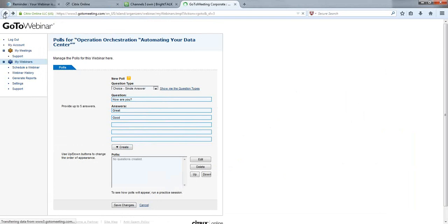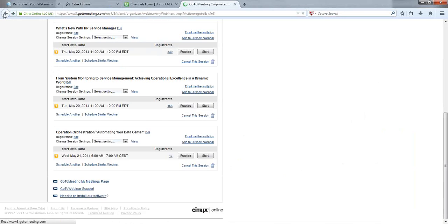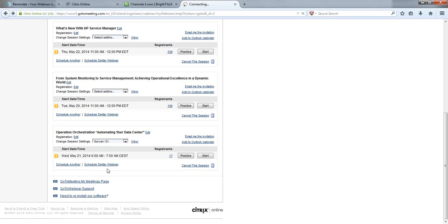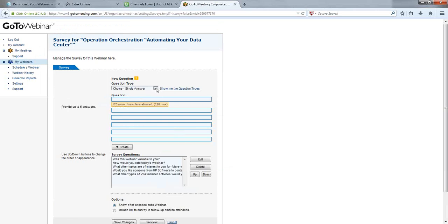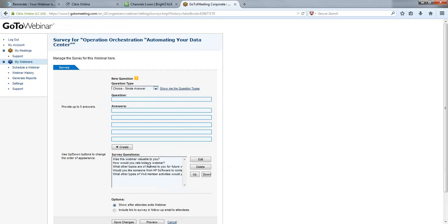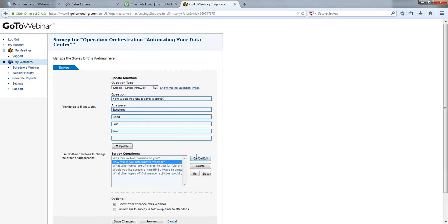For survey questions, you have more choices: single answer, all that apply, ratings, short answer, and open-ended essay. We have some built here for you to look at. For example, 'How would you rate today's webinar?' with options of excellent, good, fair, or poor. That's GoToWebinar in a nutshell. Now we'll move to the second platform.